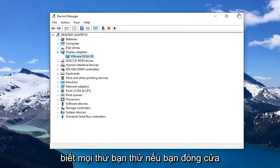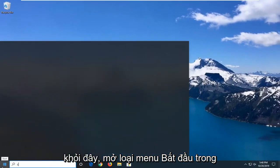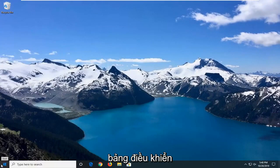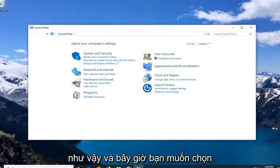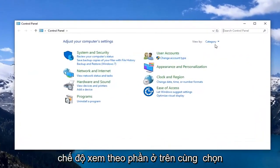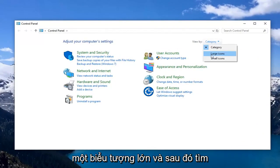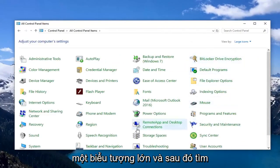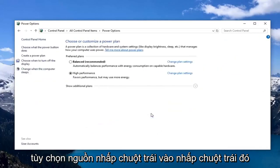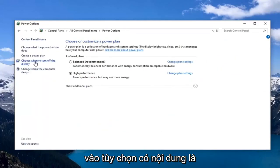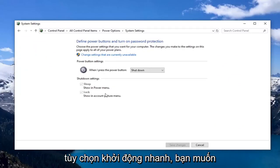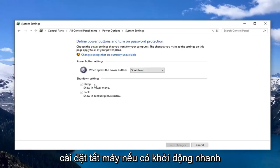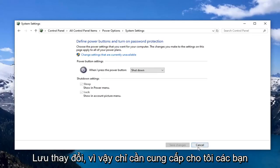Another thing you can try: close out of Device Manager, open up the Start menu, and type in Control Panel. Select that, then go to the 'View by' section at the top and select Large Icons. Locate Power Options and left click on it. Then left click on 'Choose what the power button does.' If there's an option for Fast Startup, uncheck the box underneath Shutdown Settings and left click Save Changes.